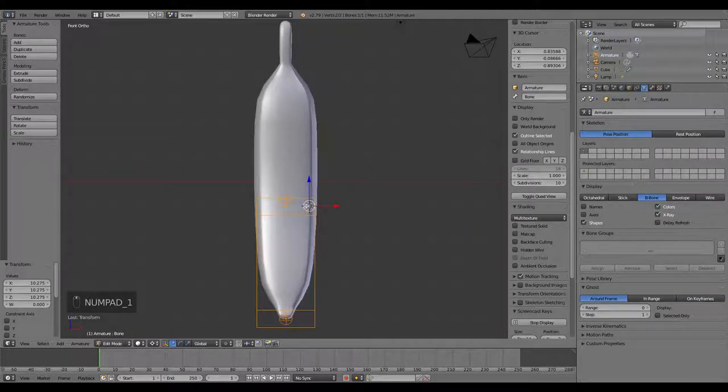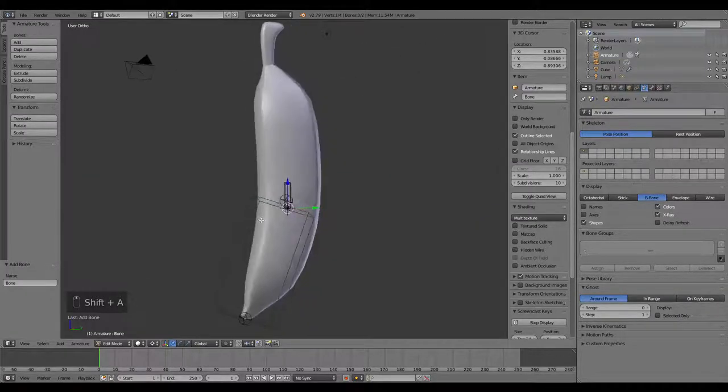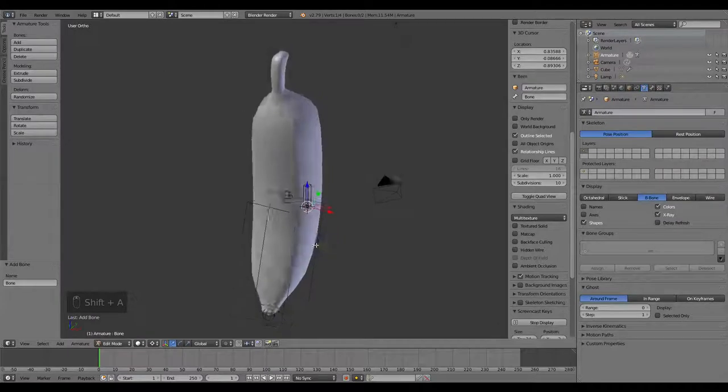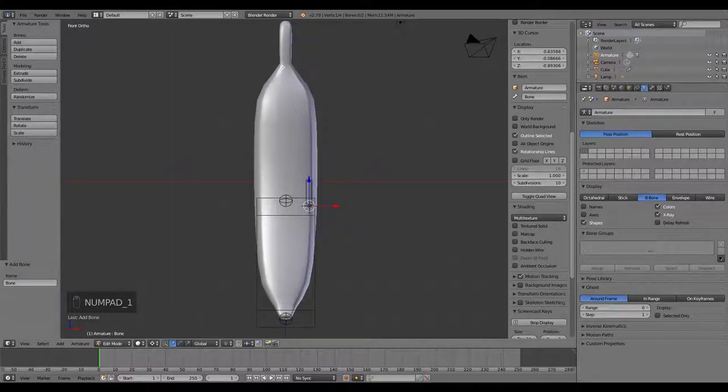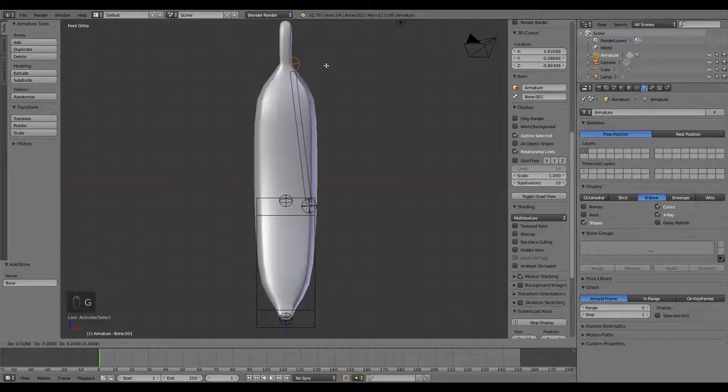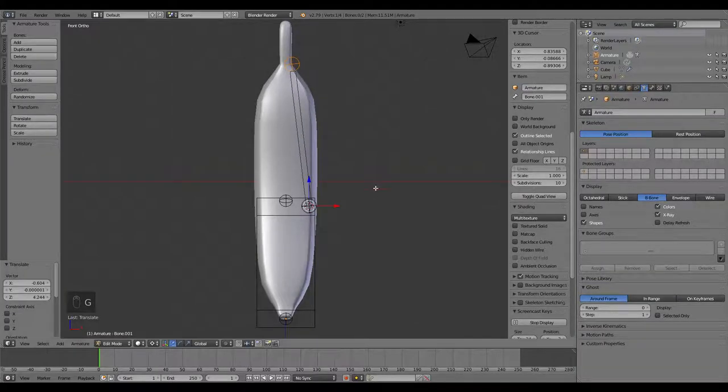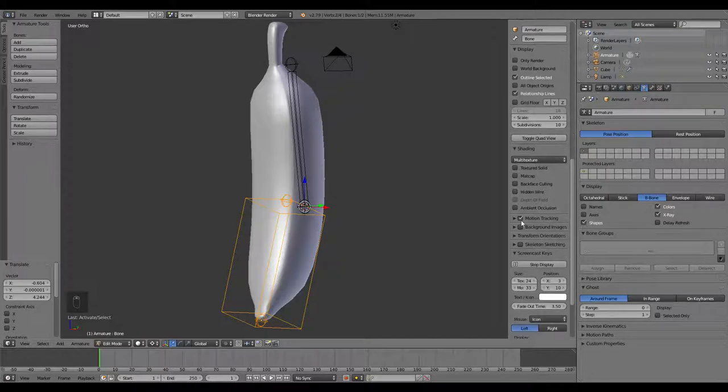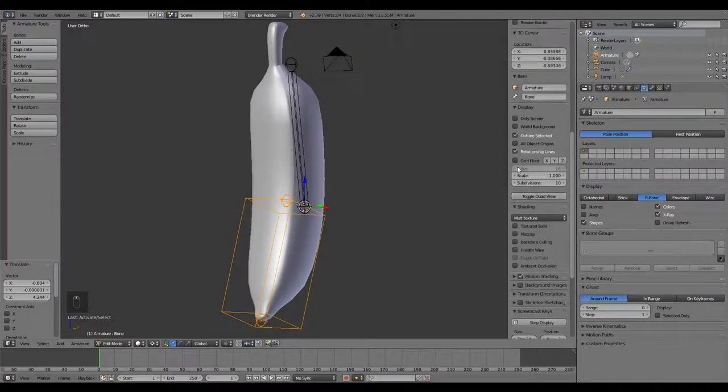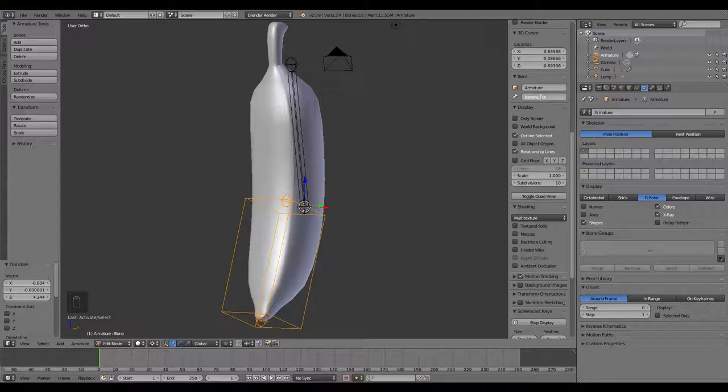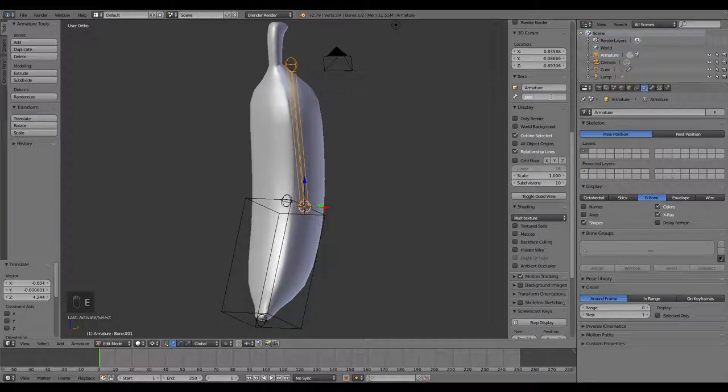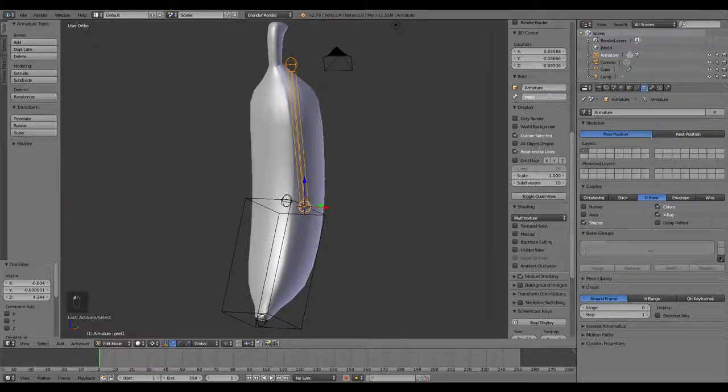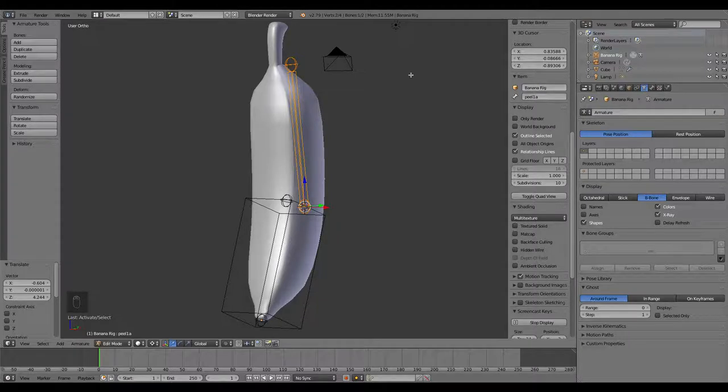Now I'm going to Shift-A to add another bone, and I'm just going to leave this one where it's at because it's right there at the base of this peel. I'm going to grab the top of it and drag it all the way up to the top. While we're at it, let's go ahead and name these bones. This first one I'm going to name banana base, then we'll grab this one and call it peel 1A, and name this banana rig.